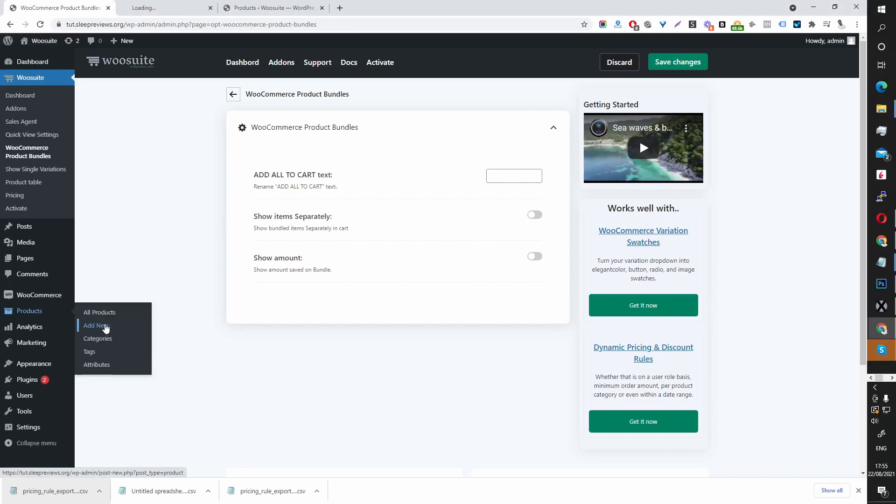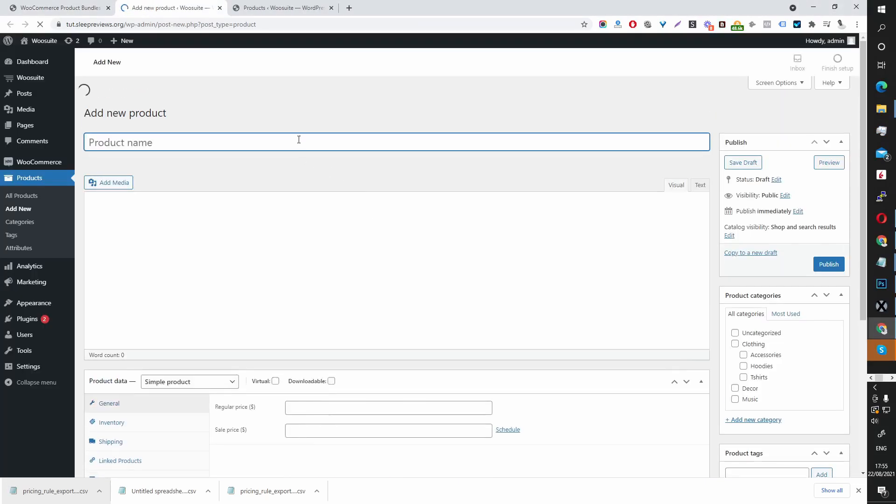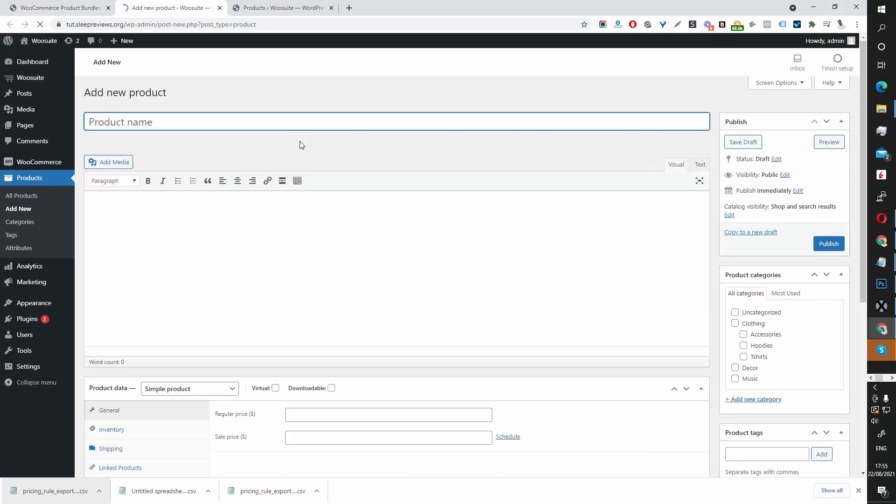I'm going to add a new product and because I've got the default WooCommerce products imported, I'm going to create a Fashion Bundle.